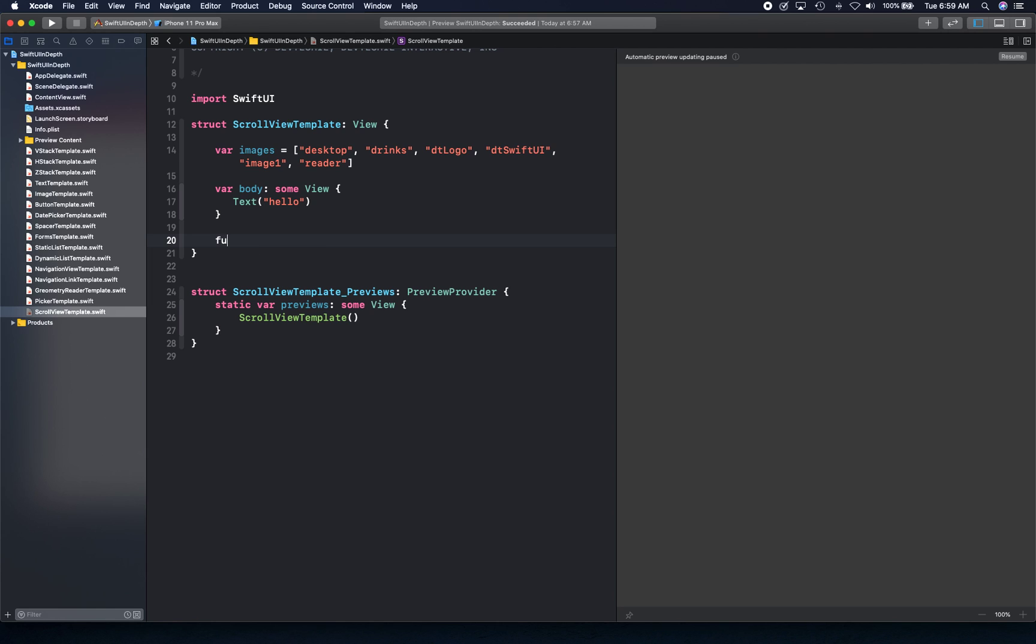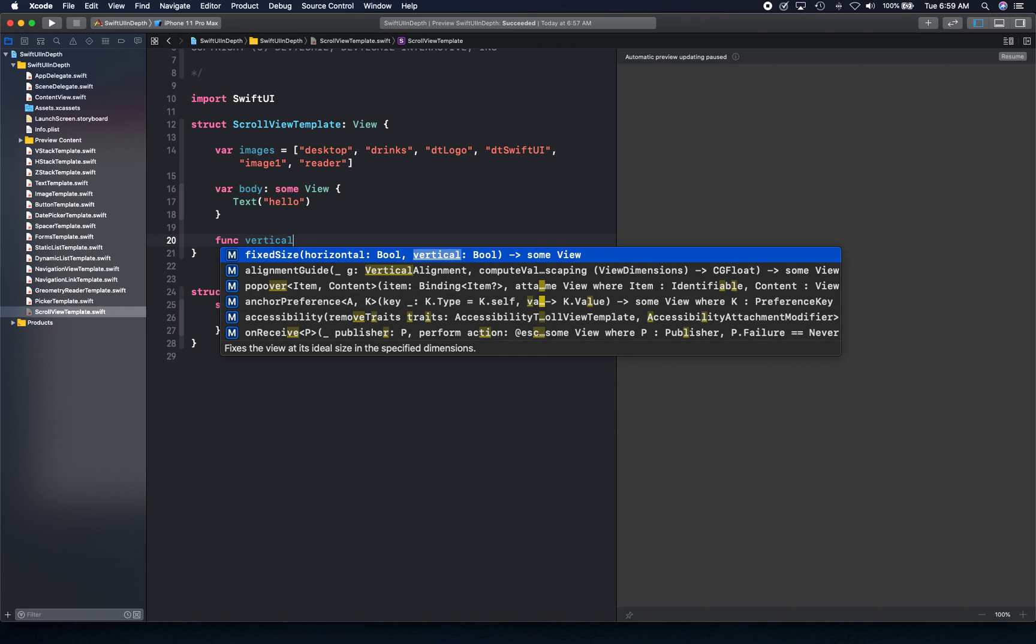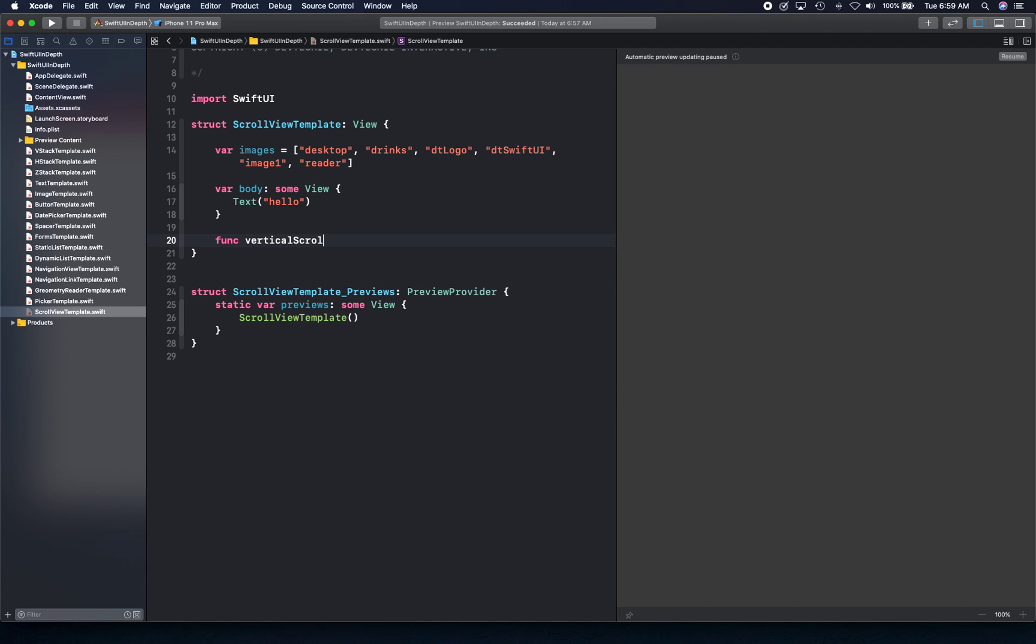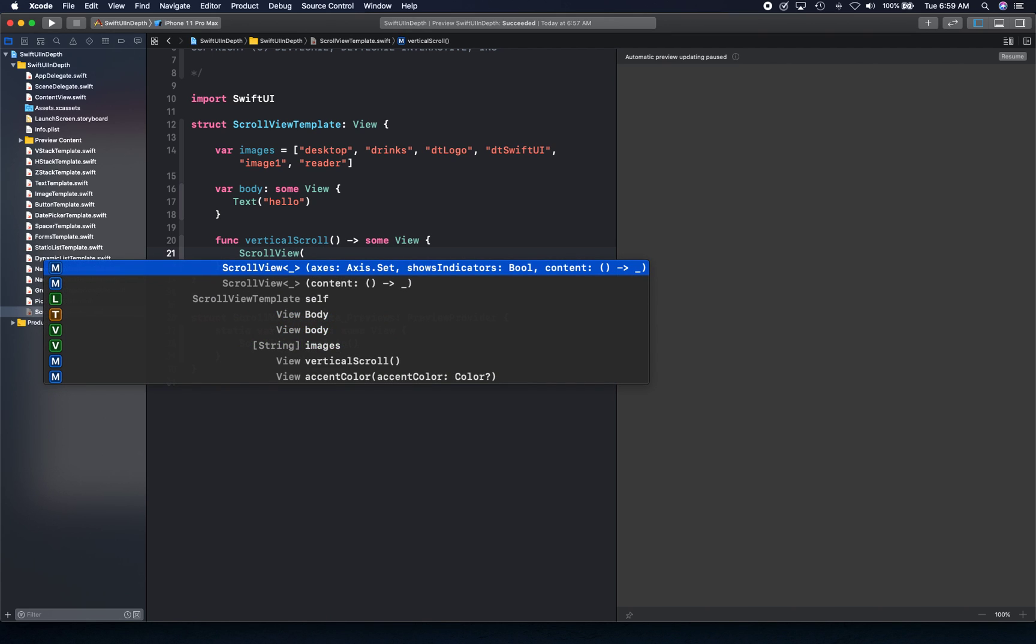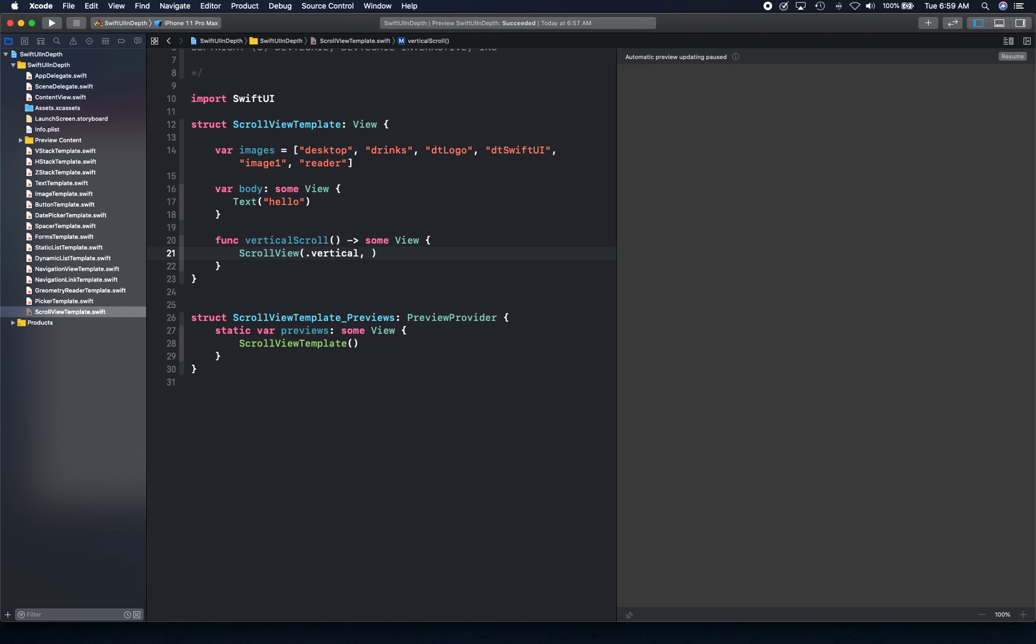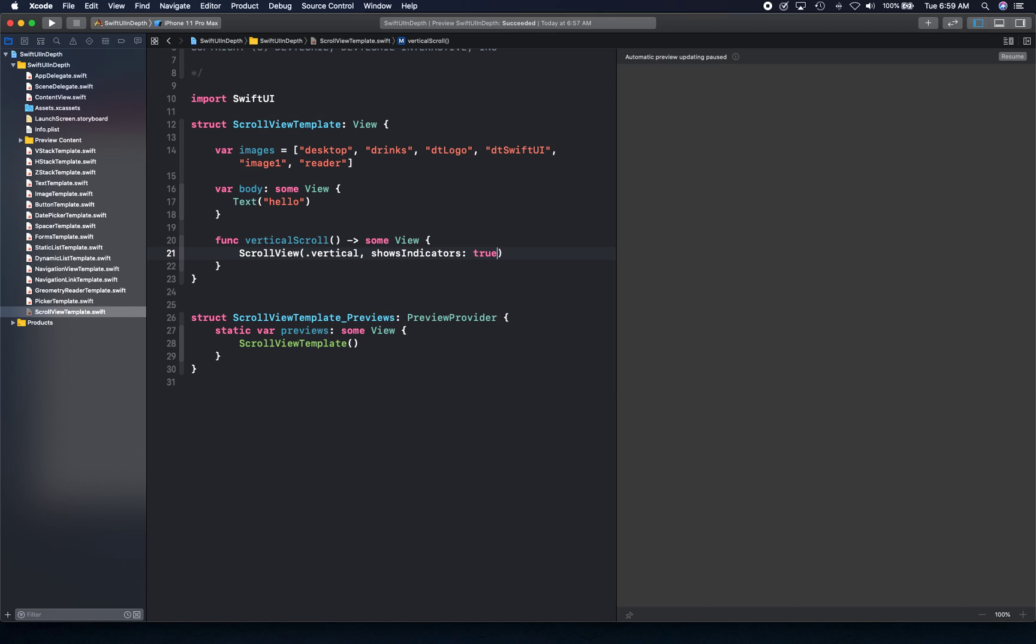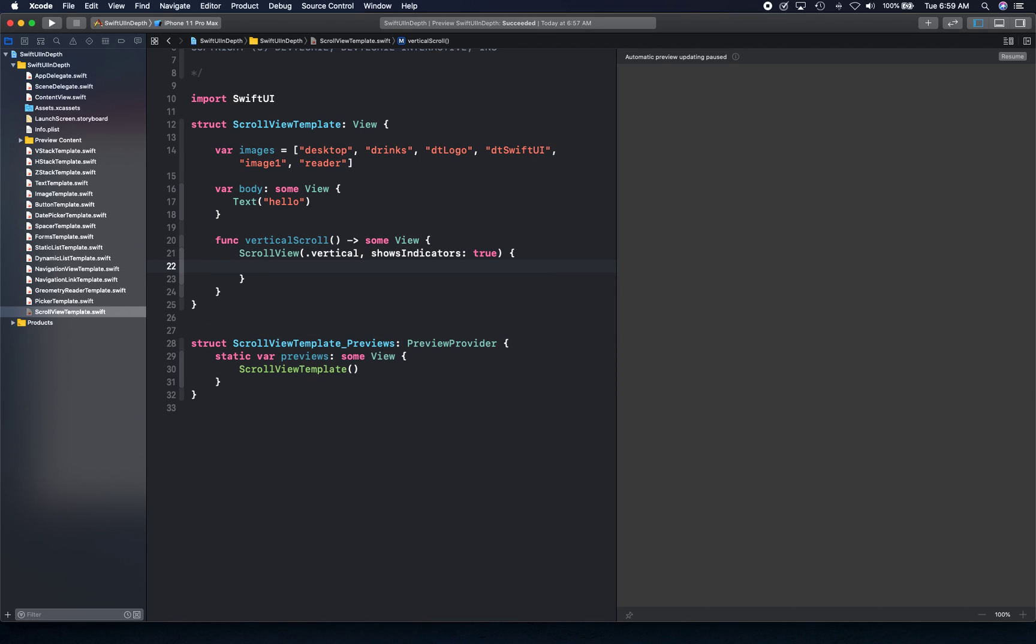Let's take a look at vertical scroll view first. I'm going to create a vertical scroll function that returns some view. Scroll view takes two parameters: axis and indicators, and then there's a closure. The indicators are the scrolling indicators, and the axis is vertical or horizontal. We're going to set this one to vertical, shows indicator to true, and then add a trailing closure.